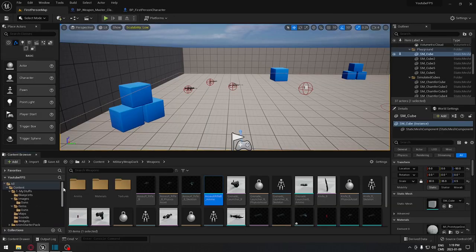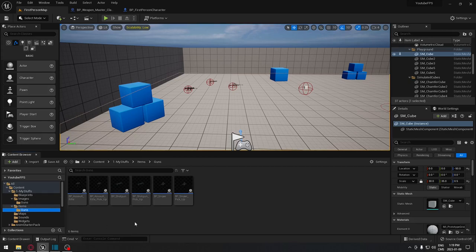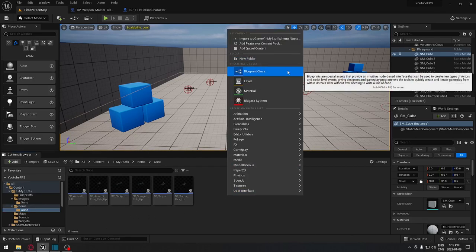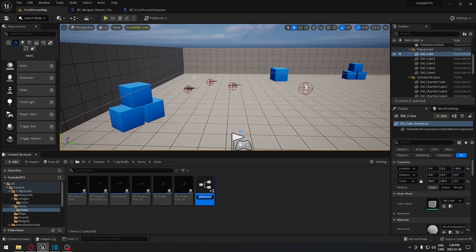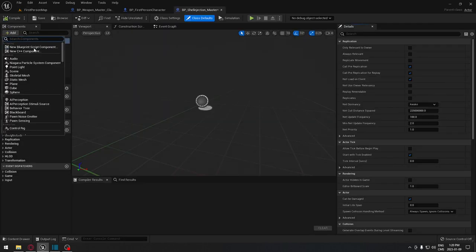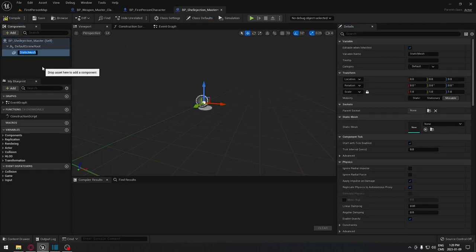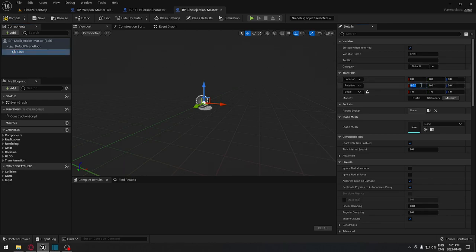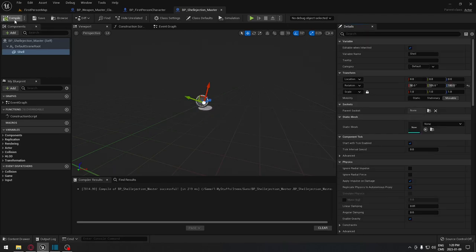The next step is to go to our gun folder and create a new Actor blueprint. This actor will be the shell itself that we spawn in-game. Create a Blueprint Actor and call it 'BP_ShellEjection_Master' — this will be our master blueprint. Inside it, add a Static Mesh component called 'Shell'. Set the default rotation to 90, 105, and 180 on the respective axes so shells spawn correctly oriented.